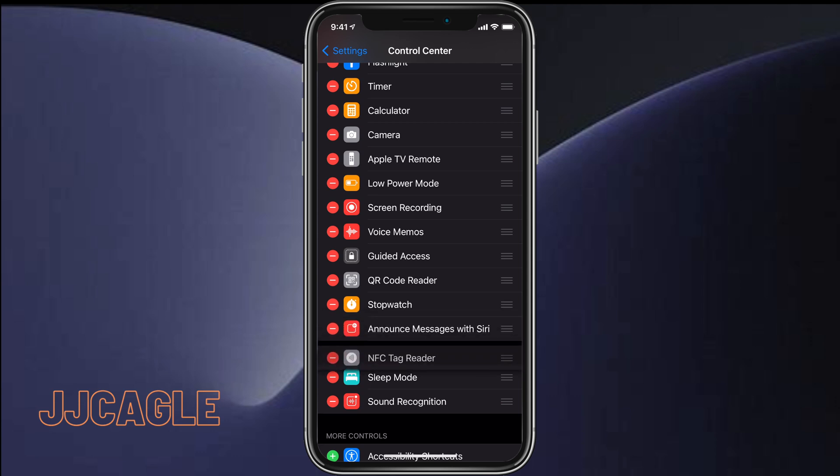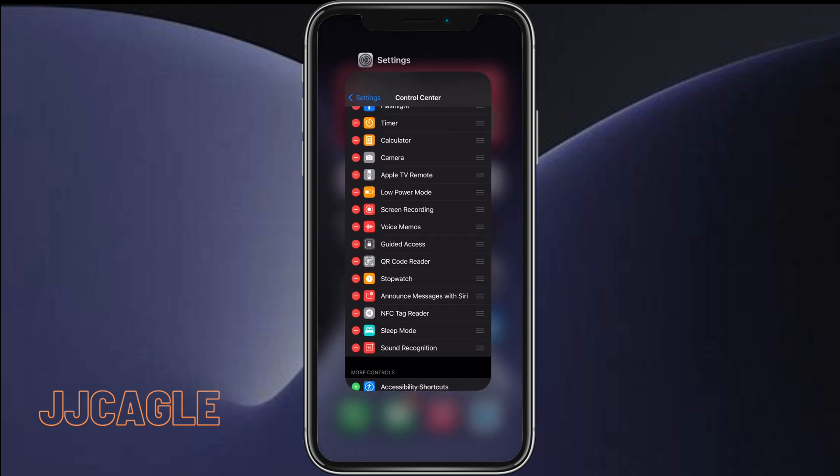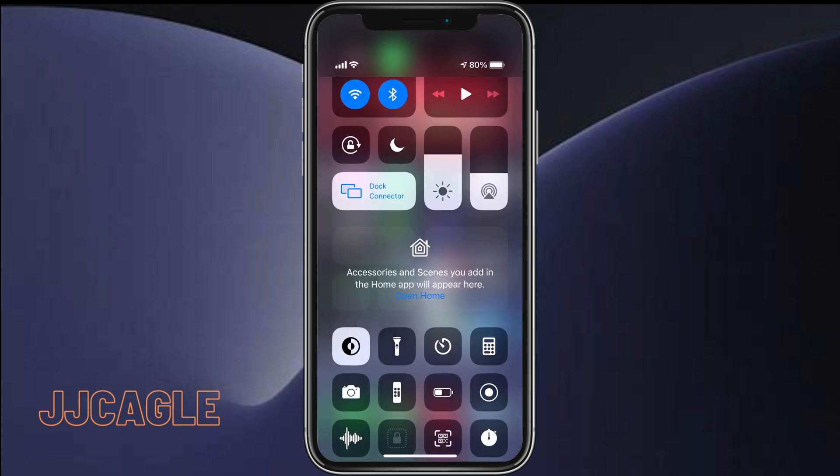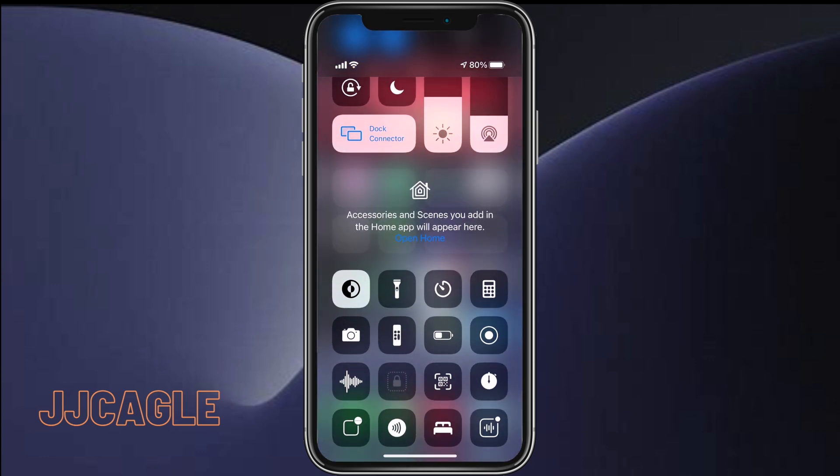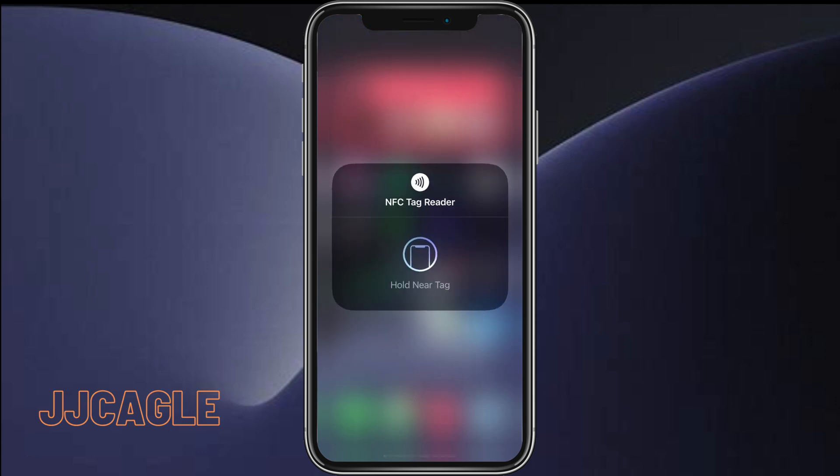We want to make sure it's enabled as a Control Center button. Once that's enabled, we can go ahead and activate Control Center. Then we'll see the NFC signal. We can click on that and it'll say hold near tag.